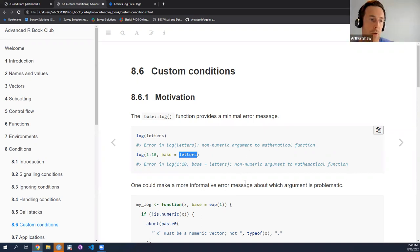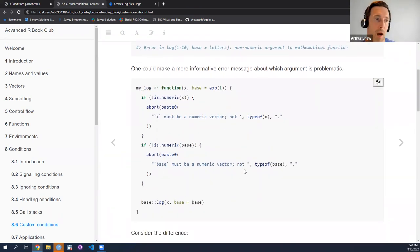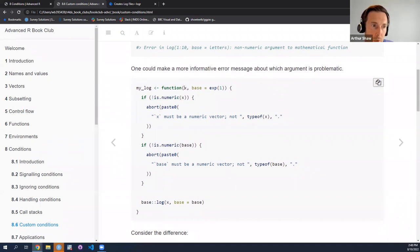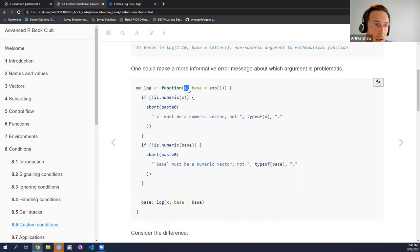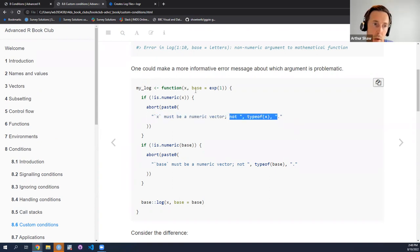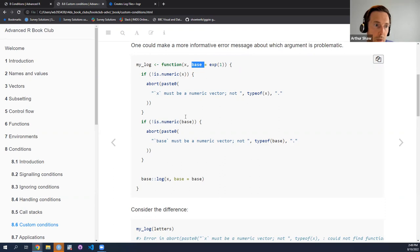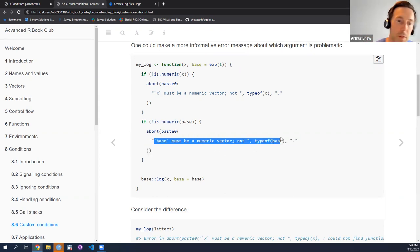Hadley in the book says we can do better. Let's write a function called my_log which checks each parameter and signals an error condition based on what we find. For example, if the vector of numbers is non-numeric, we'll issue an error message saying that argument must be a numeric vector and not the type — whatever type X is. And likewise we'll evaluate whether the base of the logarithm function is also non-numeric and do the same thing, saying the base parameter is non-numeric and needs to be numeric.